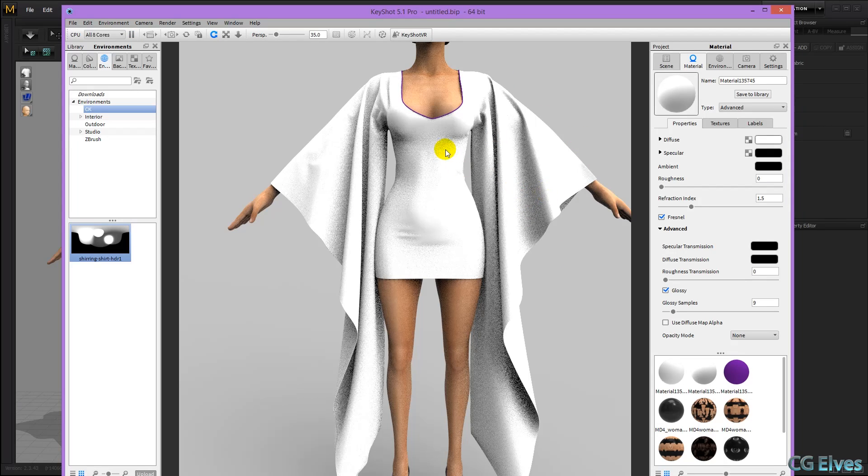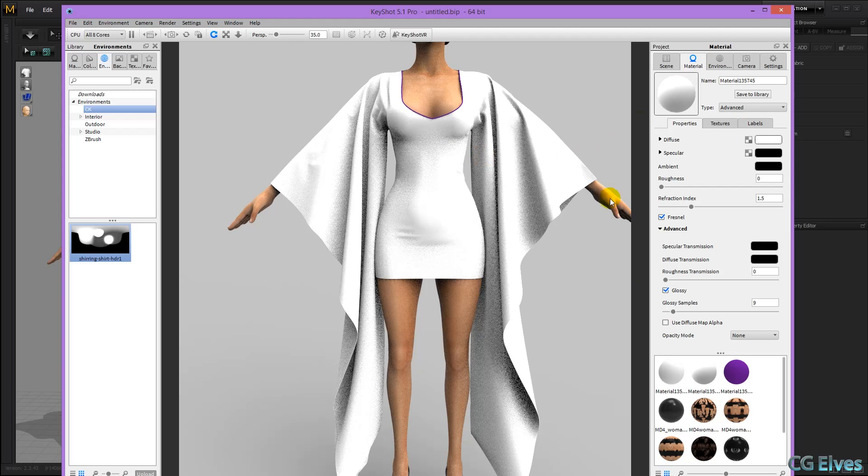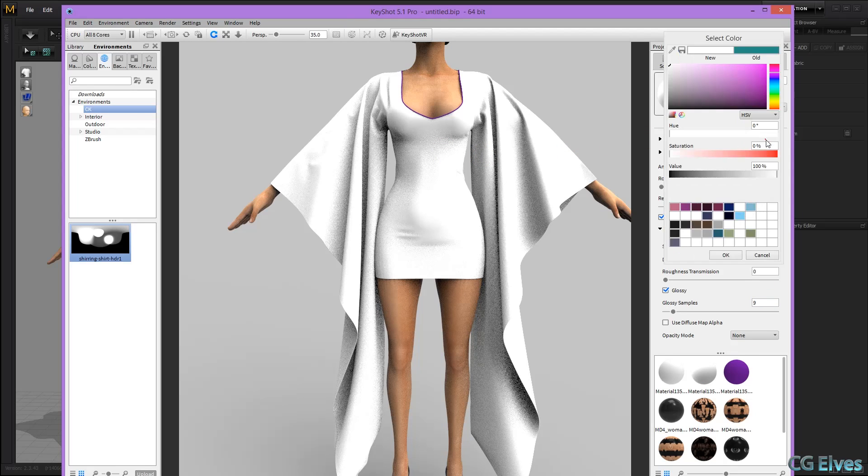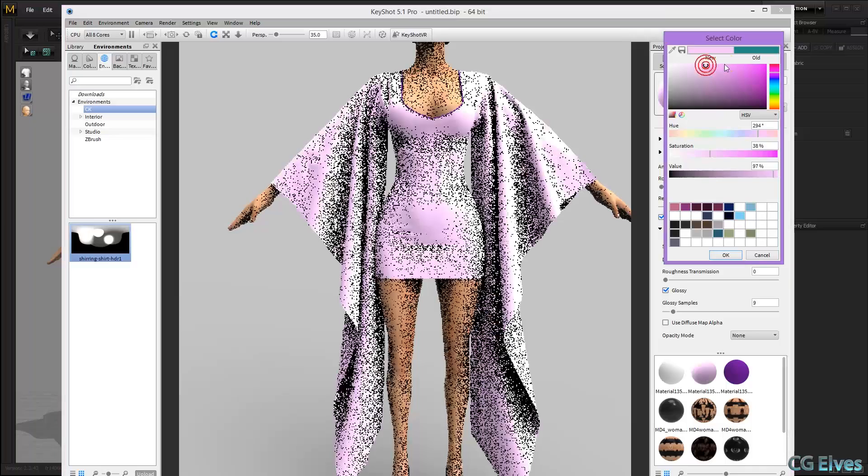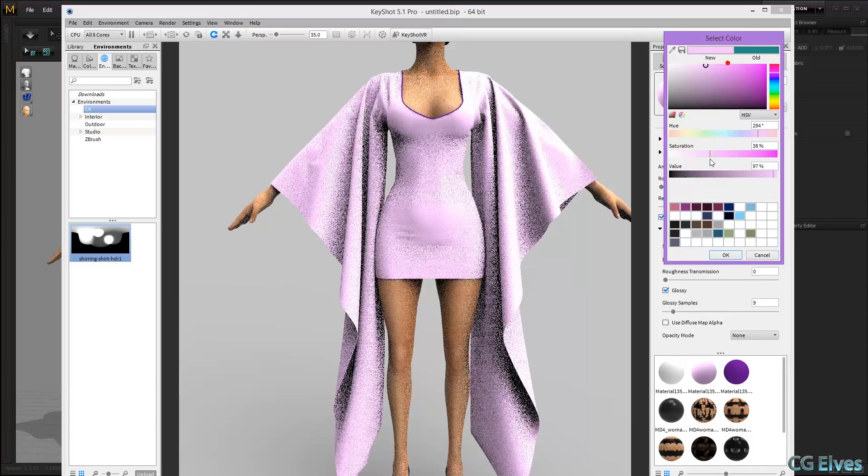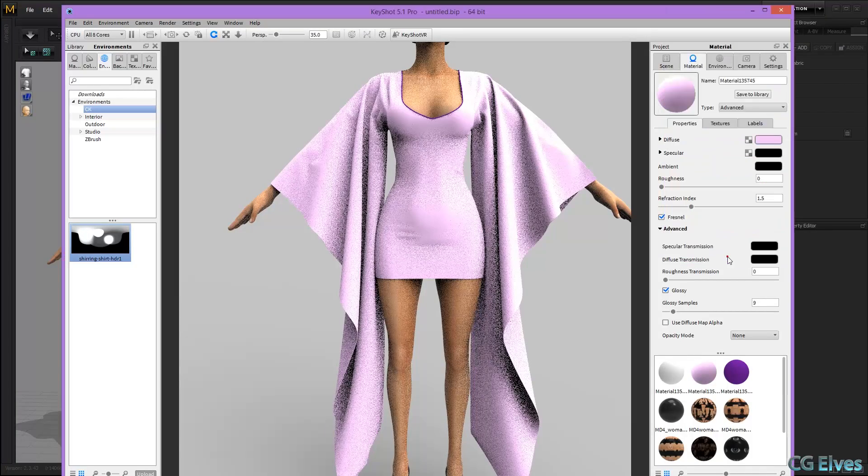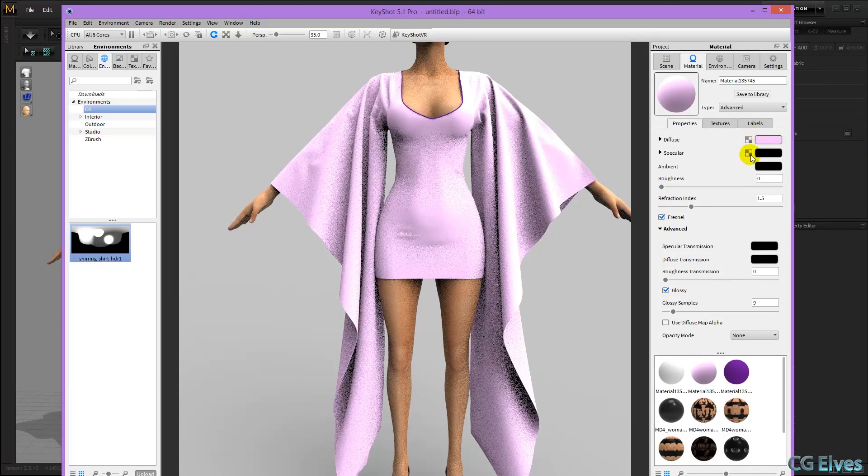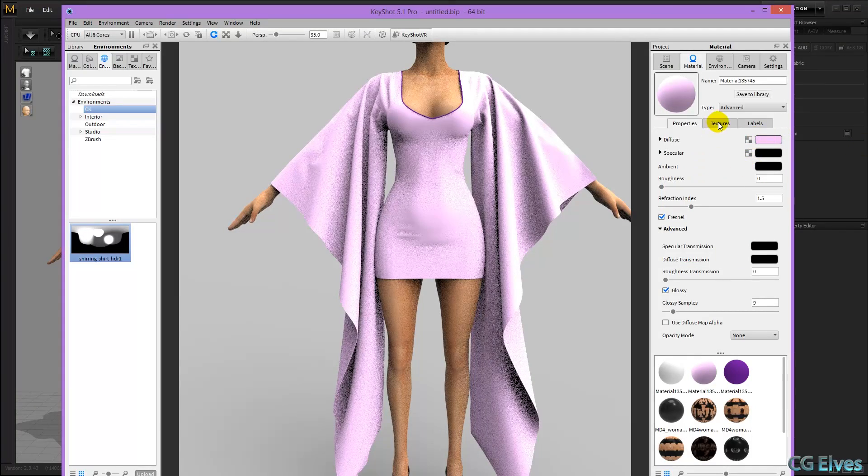So I'm going to double click on this dress, and this is the material that it has. We can just click on the diffuse to change the color, but I don't want that, I want to load in a texture.